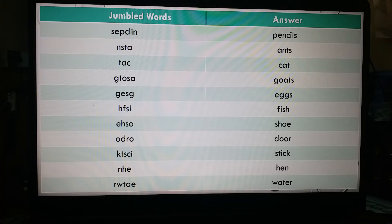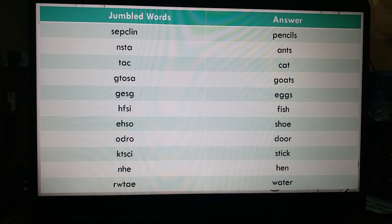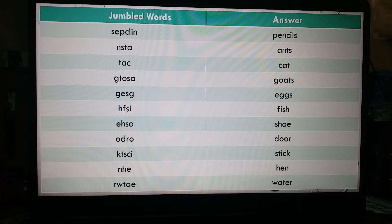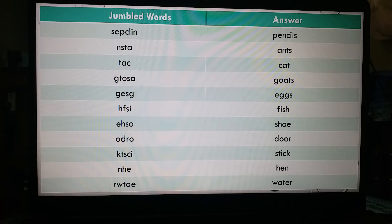Next: N-S-T-A — this is a jumble word, it does not have any sense. The answer is 'ants'. Then T-A-C — the answer is 'cat'. G-T-O-S-A — another jumble word, the answer is 'goats'. G-E-S-G — another jumble word, the answer is 'eggs', E-G-G-S.